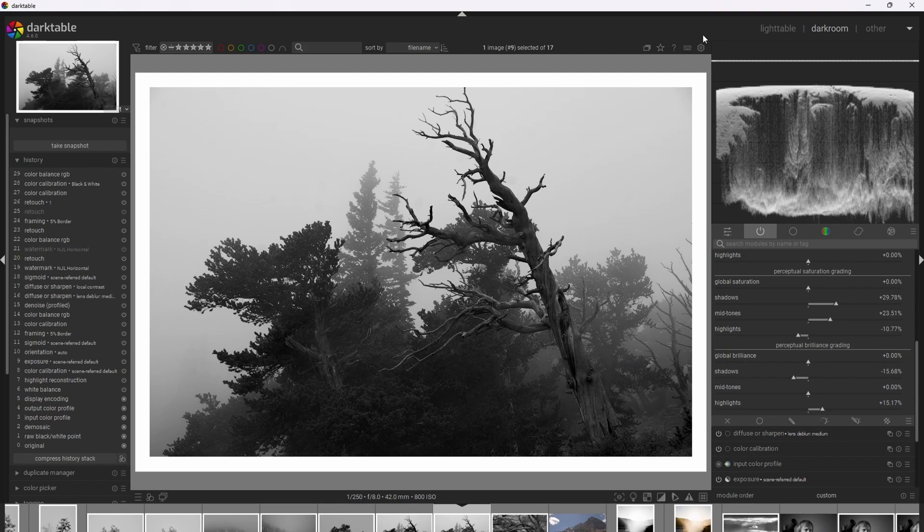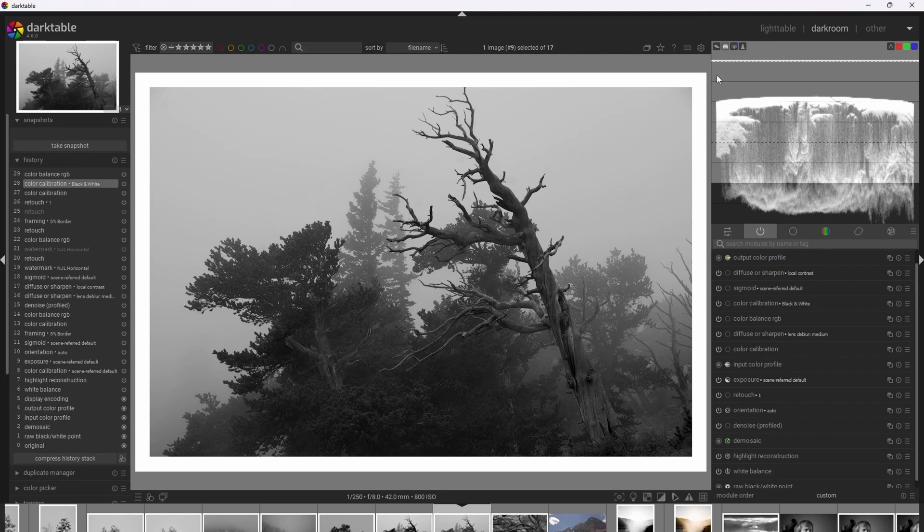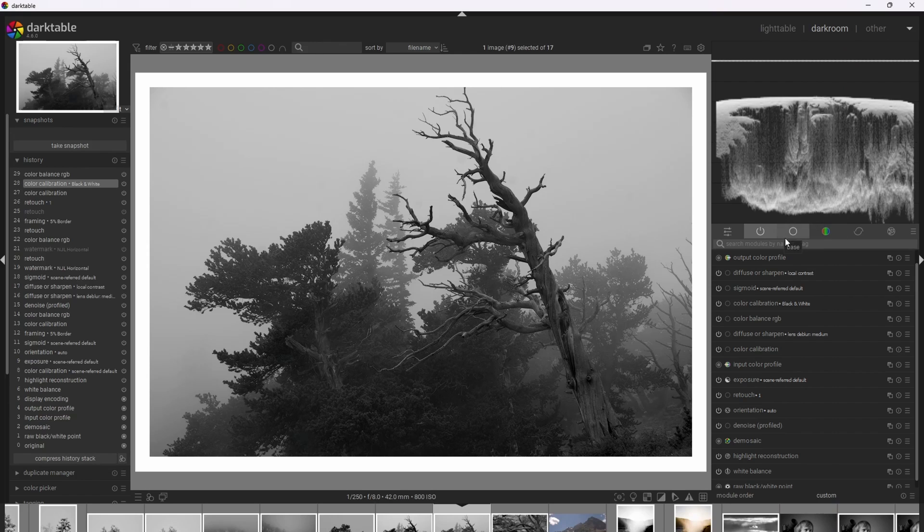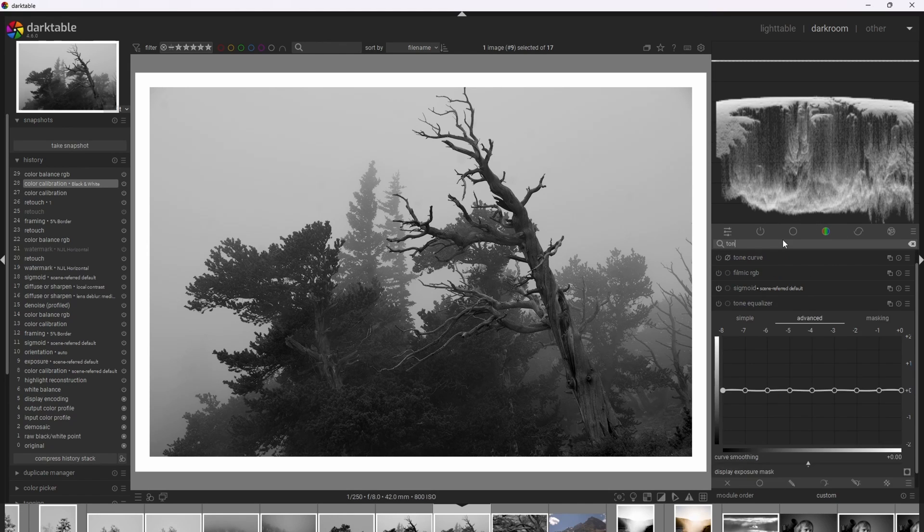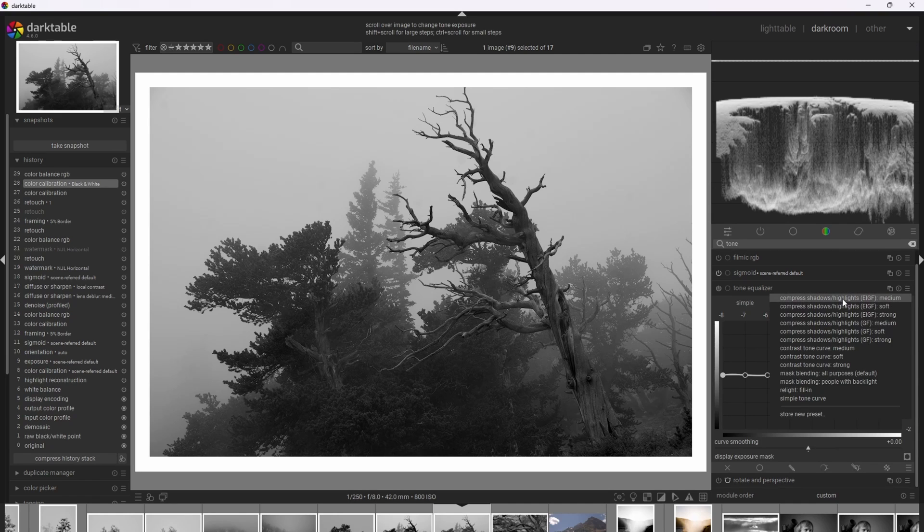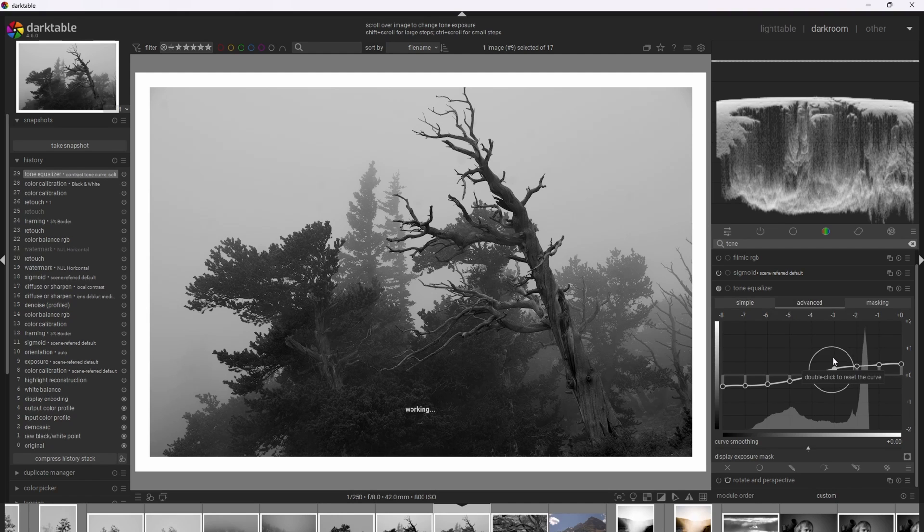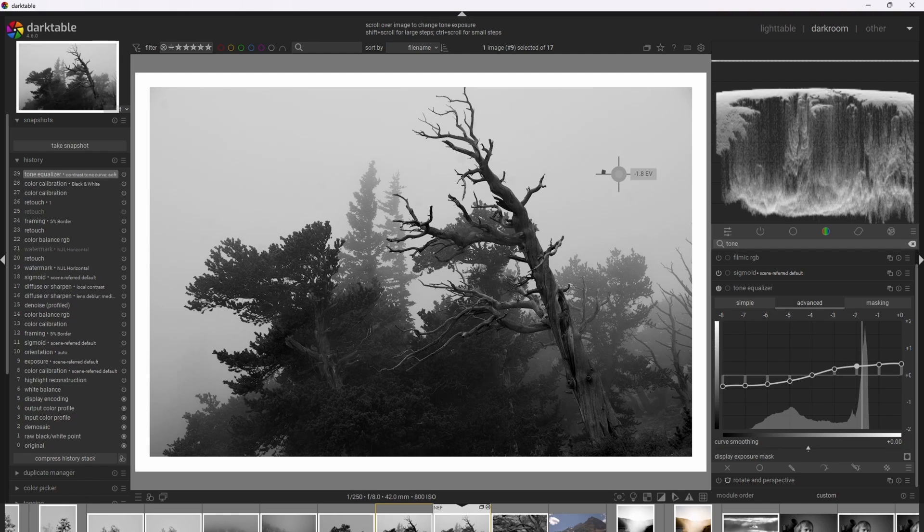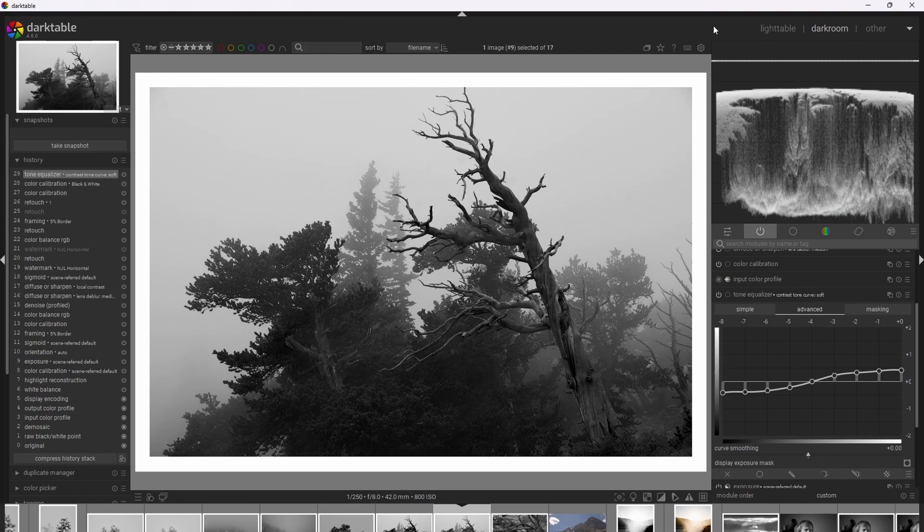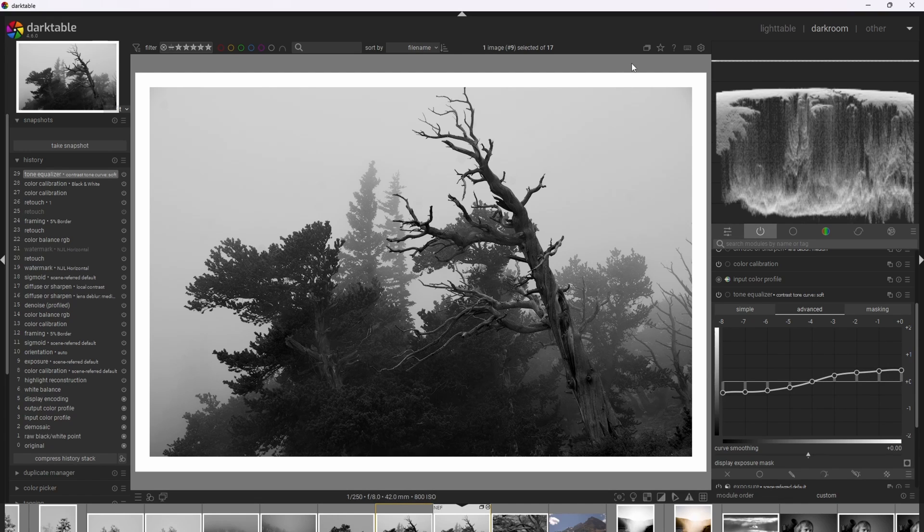So the second method is also easy but it gives us even more control and that's via the tone equalizer module. So we can use the tone equalizer to create a basic tone curve and add even more contrast but with increased control. So I'm going to go ahead and search for the tone equalizer. And the tone equalizer actually has some really good base presets and one of those that works really well generally is this contrast tone curve soft. So I'm going to go ahead and activate that here. So the tone equalizer's base preset really nailed the contrast for this photograph. And we can actually go ahead and adjust the contrast even more with some really fine control by adjusting this curve. And for the next photograph, I'm actually going to go ahead and do that and demonstrate it.